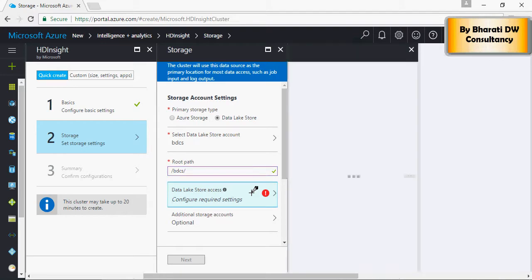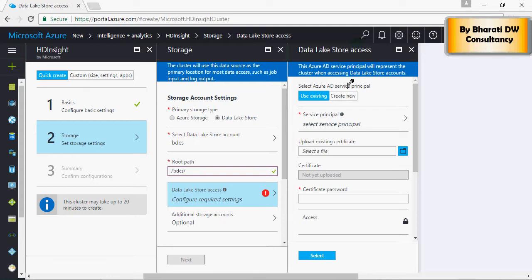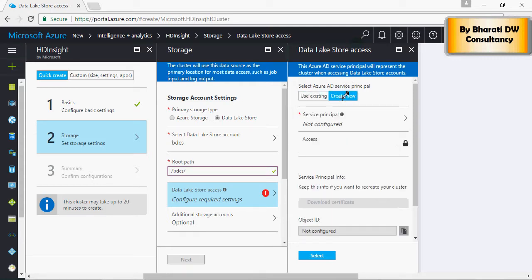So you have to create a service principal. Now what is a service principal? It's a method to access the Data Lake Store account and it creates a token which is used by the HDInsight cluster to access the data which is stored in the Data Lake Store.